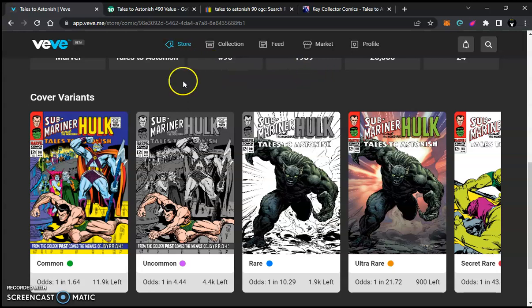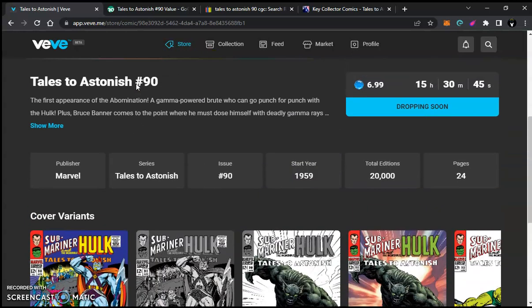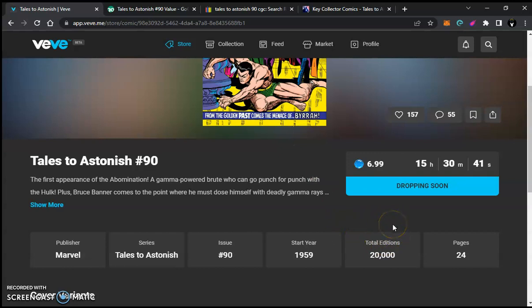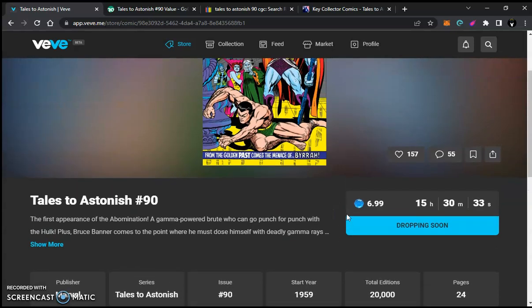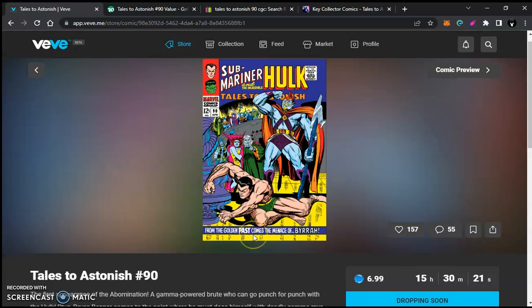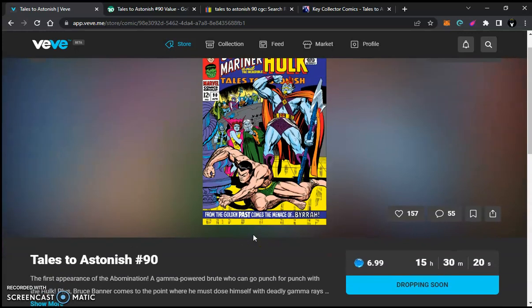So you got five cover variants as normal: common, uncommon, rare, ultra rare, and secret rare. 20,000 total editions. So what will hit the market or will be available to the public is about 19,500 or so. Because if you're new to VeVe, they do keep or retain a certain amount of the NFTs for a bunch of other things, which is plenty of videos out there of that information for you. Do your own research. This video is about this comic book.